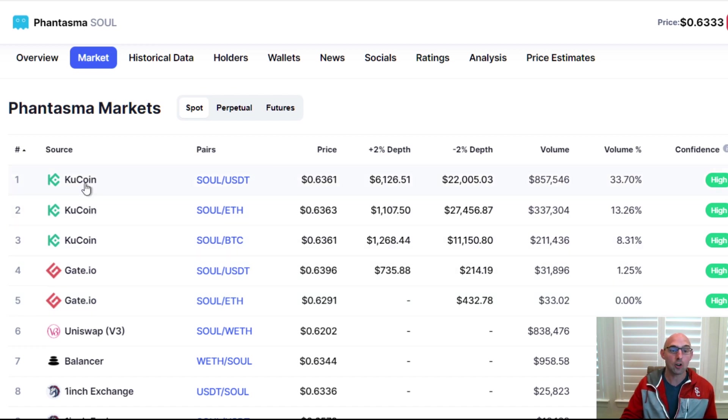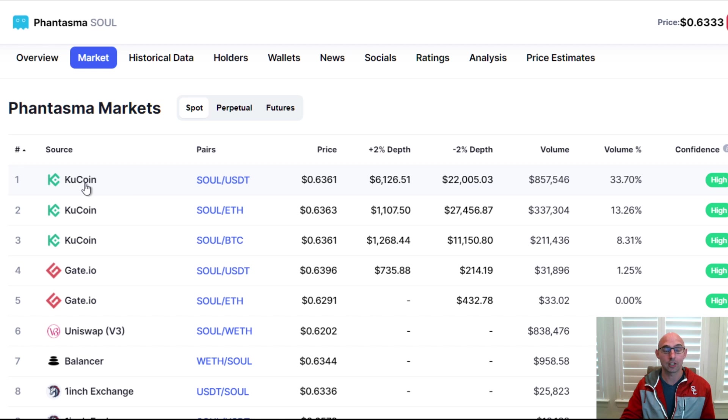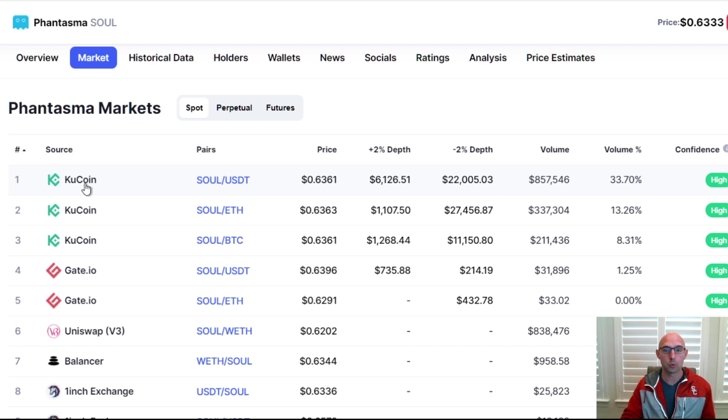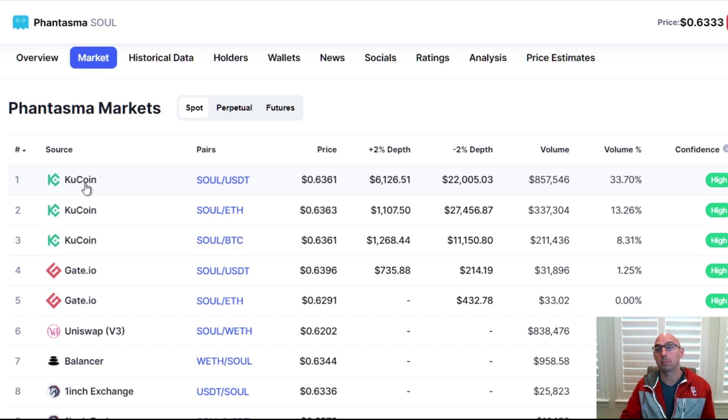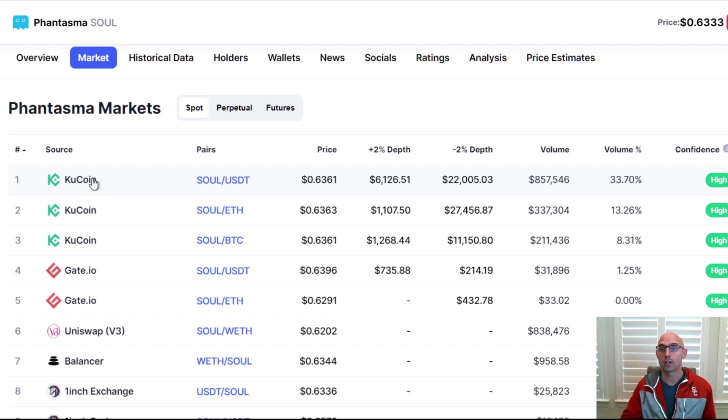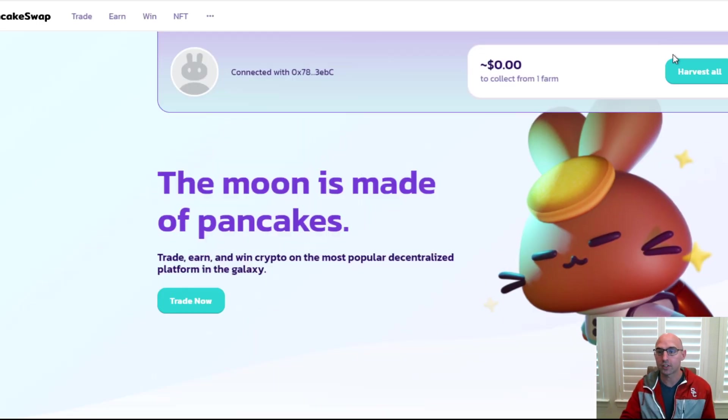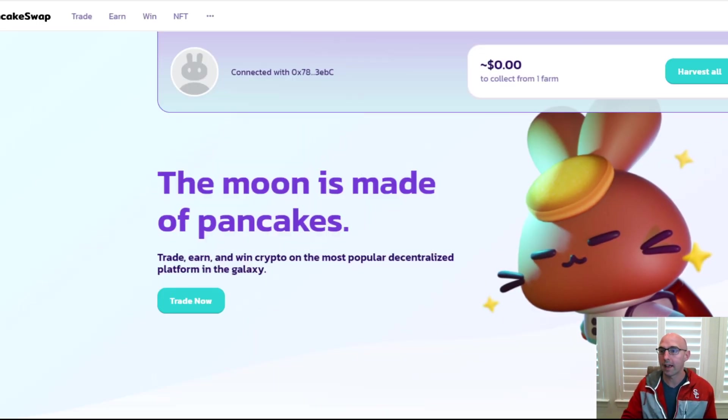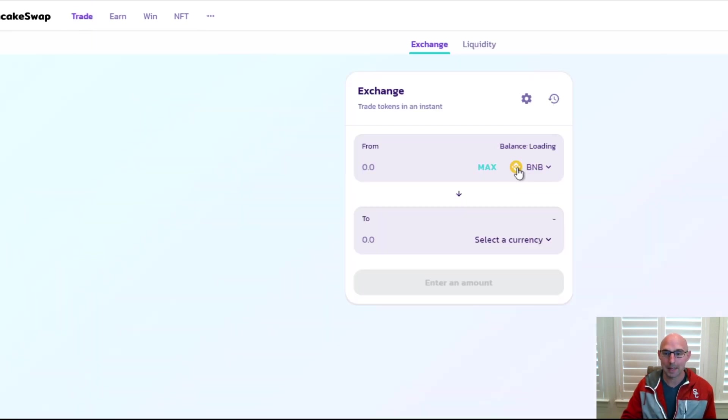We are going to transfer our BNB, well first we're going to swap it on PancakeSwap to Cake so we can transfer it to KuCoin. From KuCoin we're going to sell that and get SOUL. From KuCoin we're going to transfer it on the Neo network to a bridge. It's just going to be a lot, so if you don't know anything about crypto then you should definitely not do this.